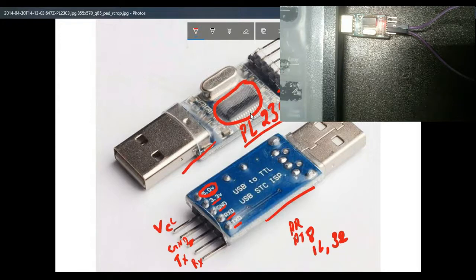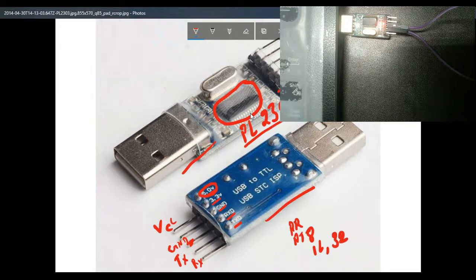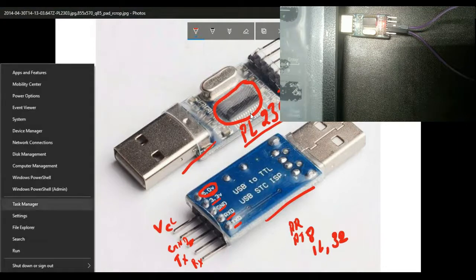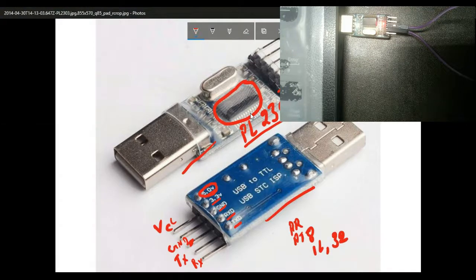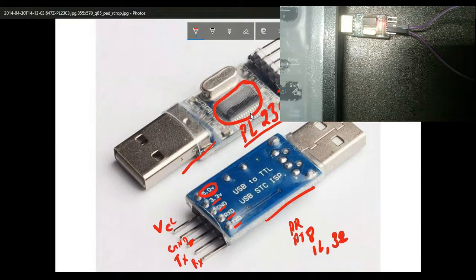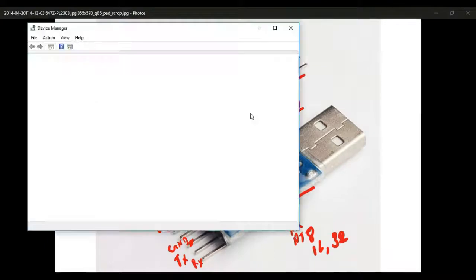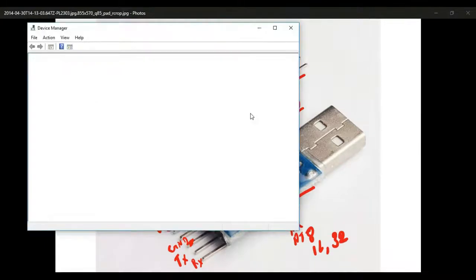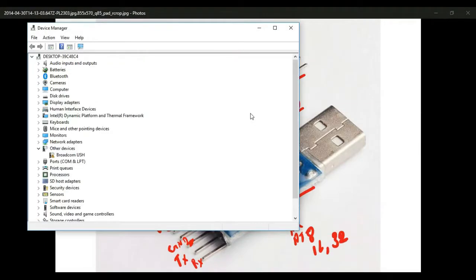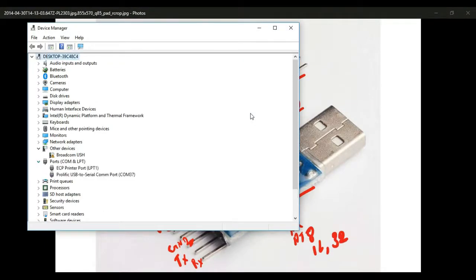For that, if you're using Windows 8 or 10, just press Windows plus X and click on Device Manager. You need to open Device Manager and in Device Manager you need to go to Ports and check for this Prolific USB to Serial COM port. If it is not coming, that means in your system the driver for this particular device is not installed.